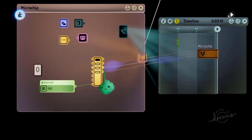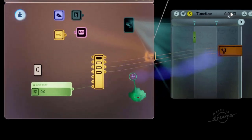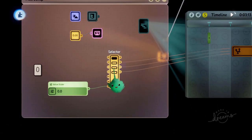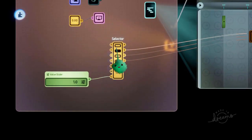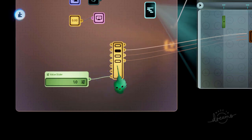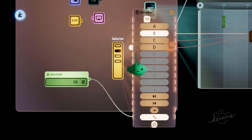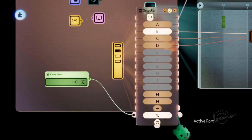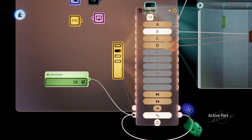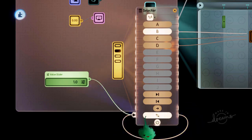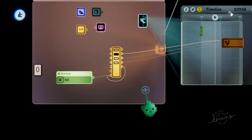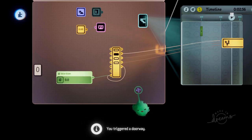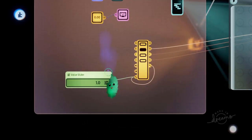But when we activate the doorways after setting to 0, the selector would switch to A — not what we want. There's a cool shortcut: wire the selector's active port into itself, looping the wire. This means when the input goes to 0, it keeps whatever output was selected before. So the right doorway still triggers.